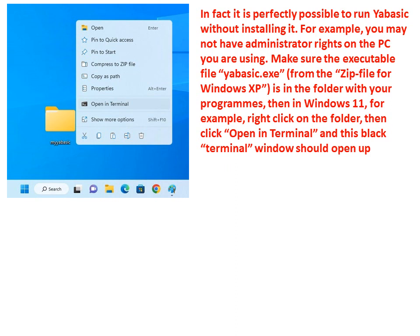Make sure the executable file yabasic.exe, which you can obtain from the zip file for Windows XP from the YABasic website, is in the folder with your programs.